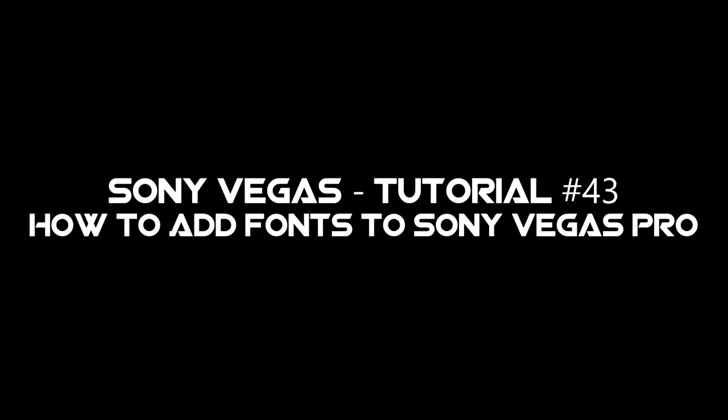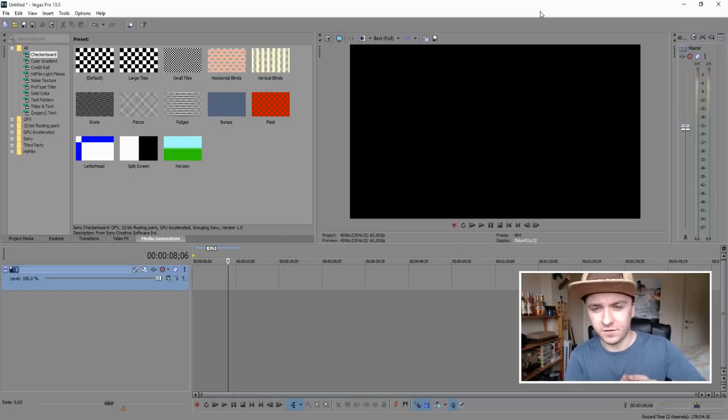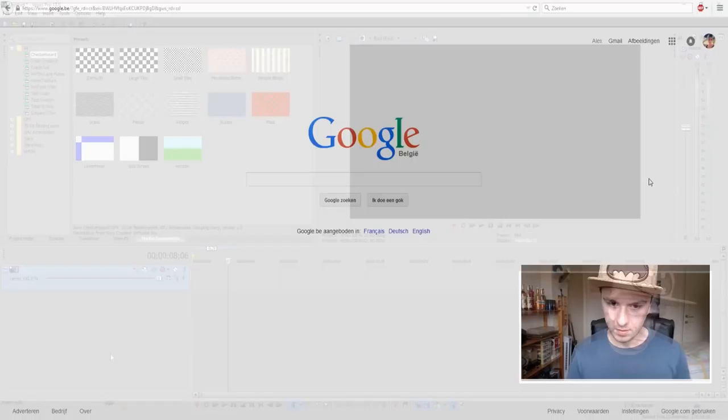Hey guys, what's up — my name is Alex and today I'm going to show you guys how to install fonts. If you're not satisfied with the fonts that came with your computer and you want more custom fonts, I'm going to show you a website where you can download and install fonts for free. Without further ado, let's jump right into it.